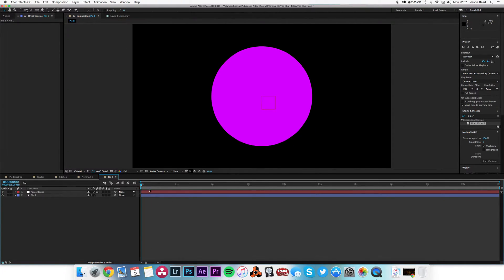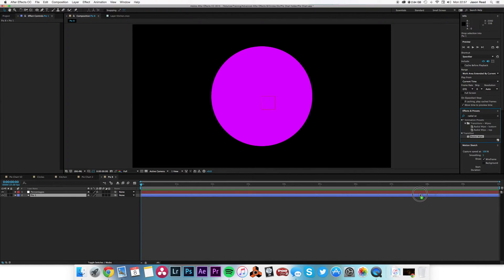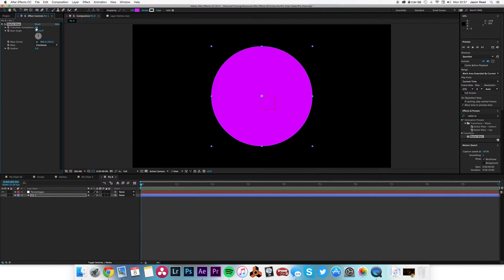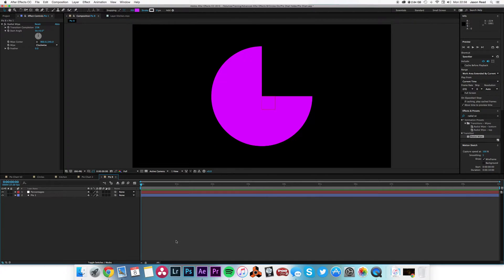Now I need to split this layer with Effect > Transition > Radial Wipe. Drop that on the Pi layer. You can see the Transition Completion control — if I type 25, it's not going to be what I want because I'll be left with 75% of the color. It's working backwards since it's a transition and I want it to leave things, not wipe them away.